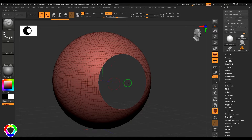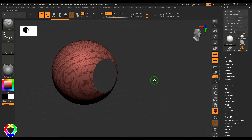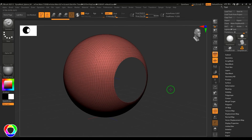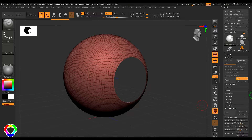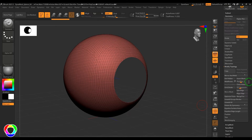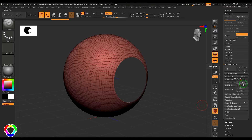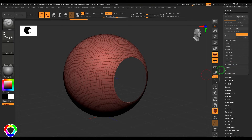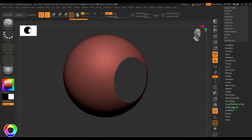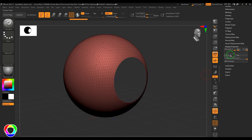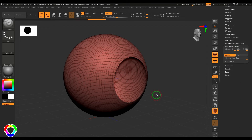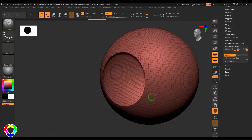I'm going to hold Shift and Control and click on the model, which is going to hide the other polygon group. Then I'll go to the geometry section, modify topology, and use the option called Delete Hidden — that will delete those faces. Now I'll go to Display Properties and tap the Double option, which will show the faces inside.